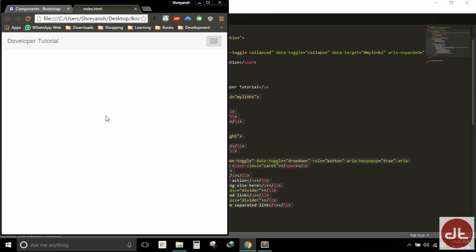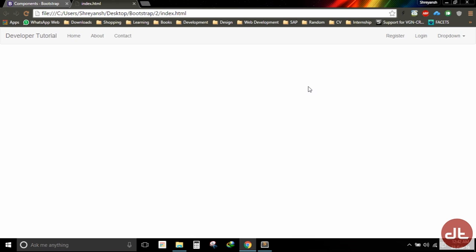So this is how Bootstrap helps us to make our pages responsive. If you have any queries, comments, or questions, put them in the comment section below and I will come back with more topics on Bootstrap in the next video.